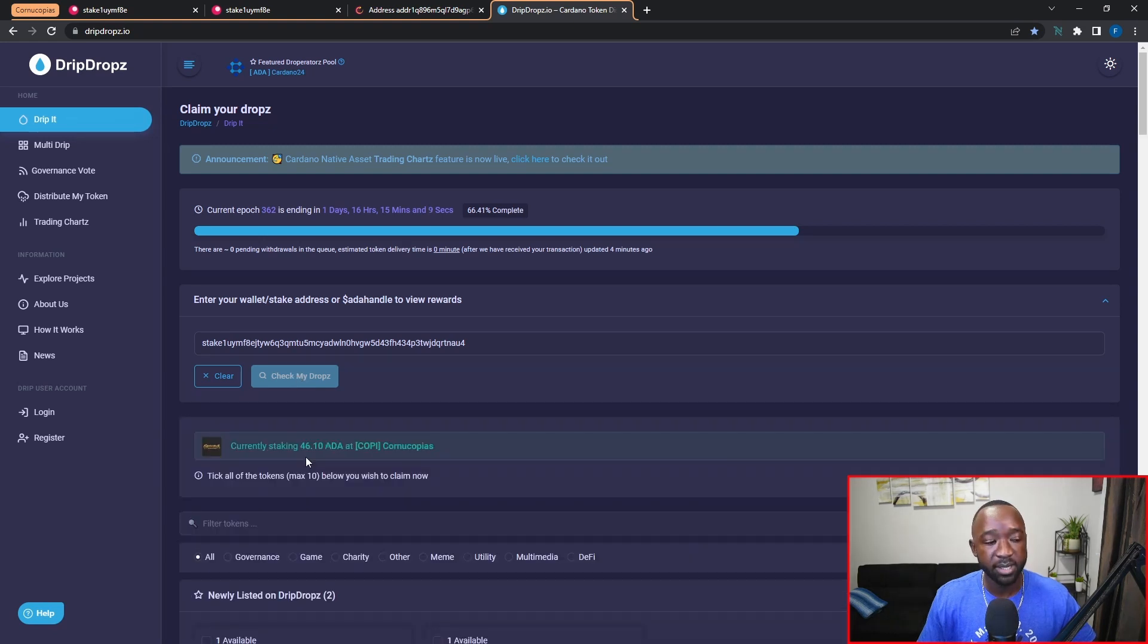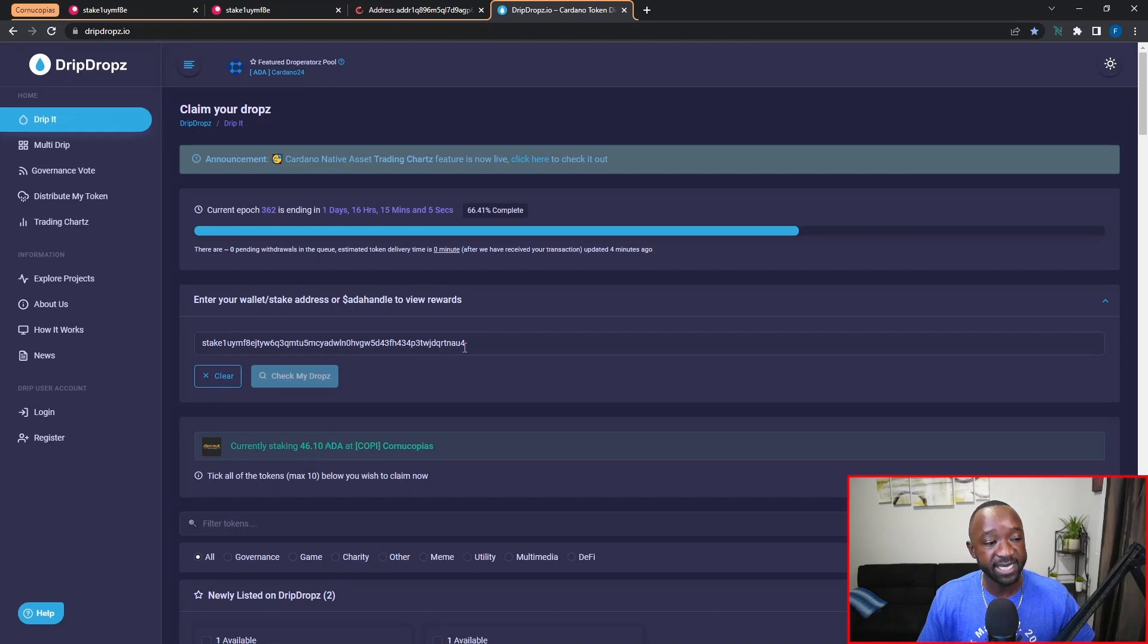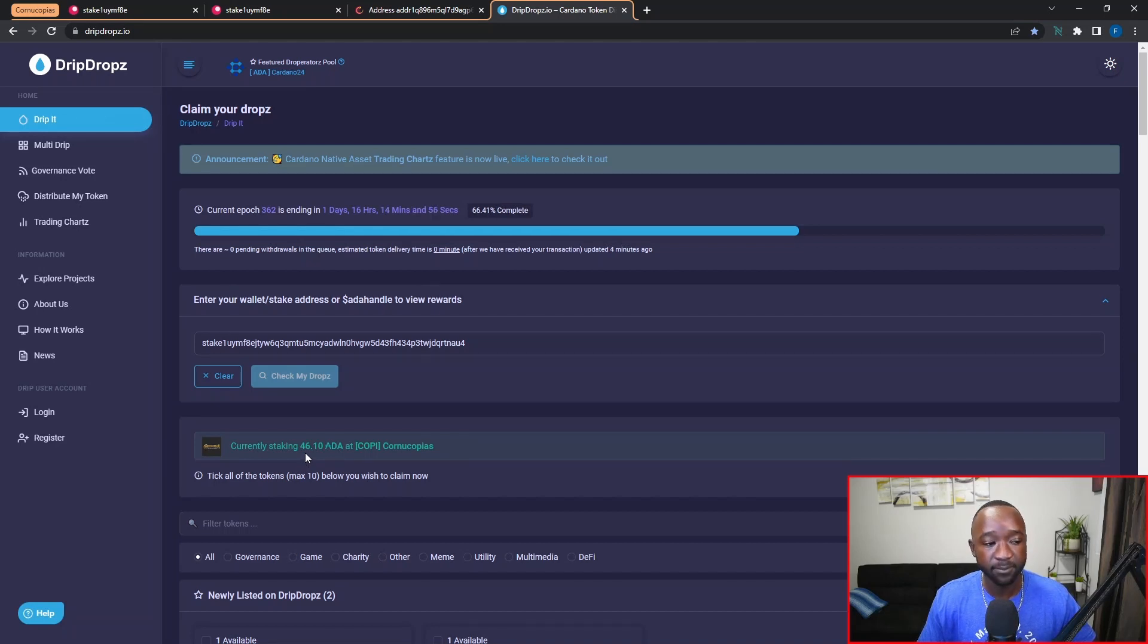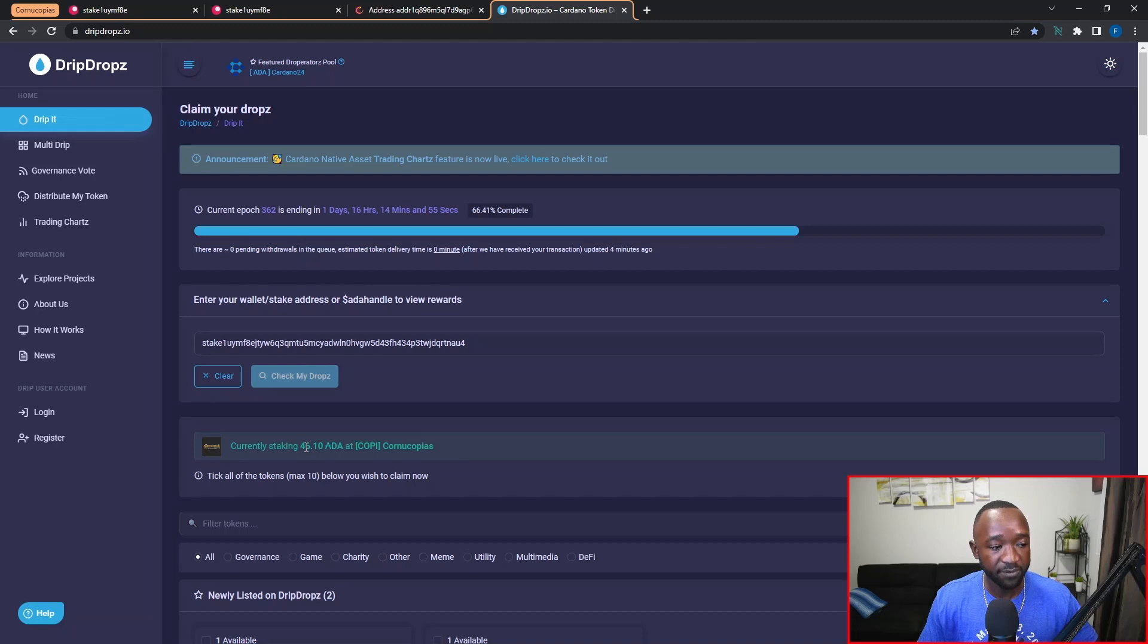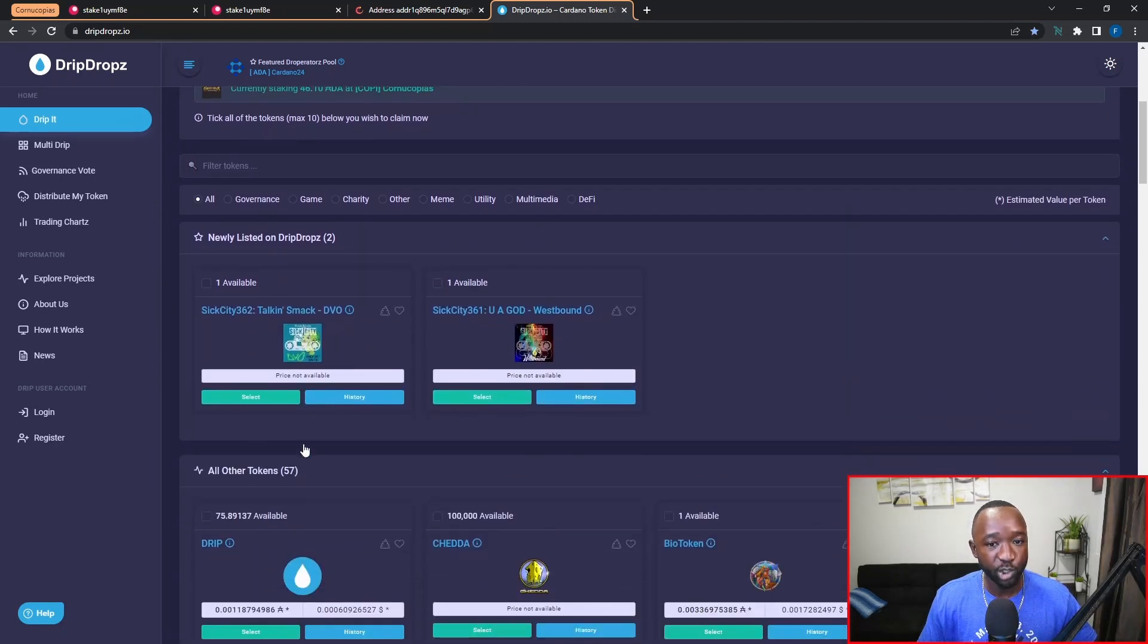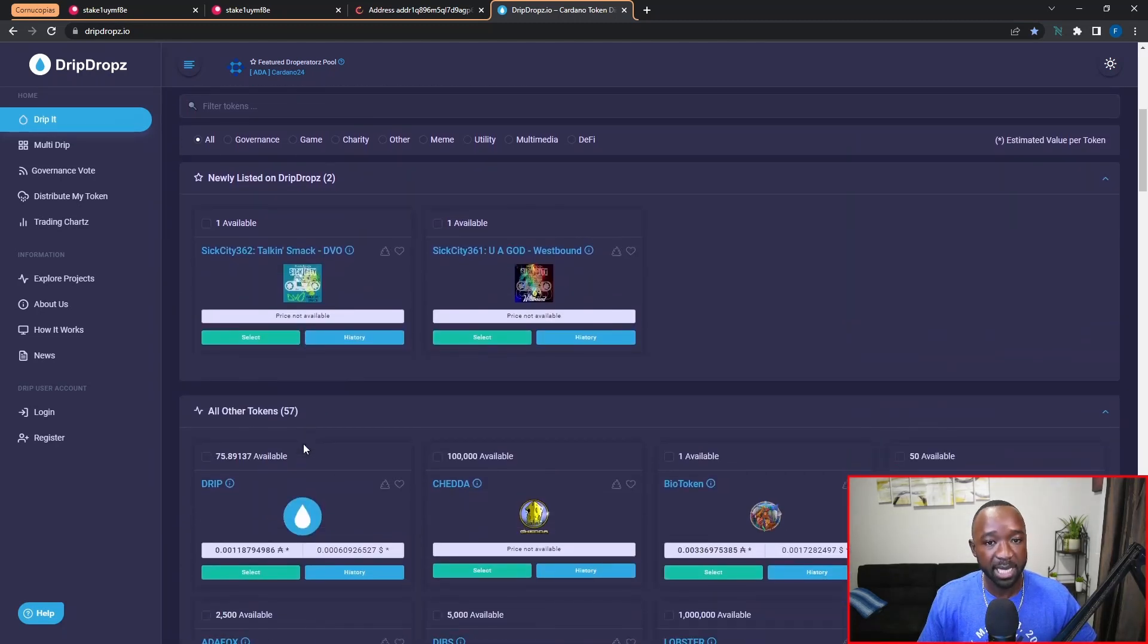Once this finishes loading, I should be able to confirm what particular stake pool the stake key that we provided up here is associated with. And so again I can see that it is with my correct wallet in which I used to stake 46 ADA. So now that we've confirmed that, I can scroll down here and you will notice a lot of different tokens that you can claim as long as you're staking in Cardano.